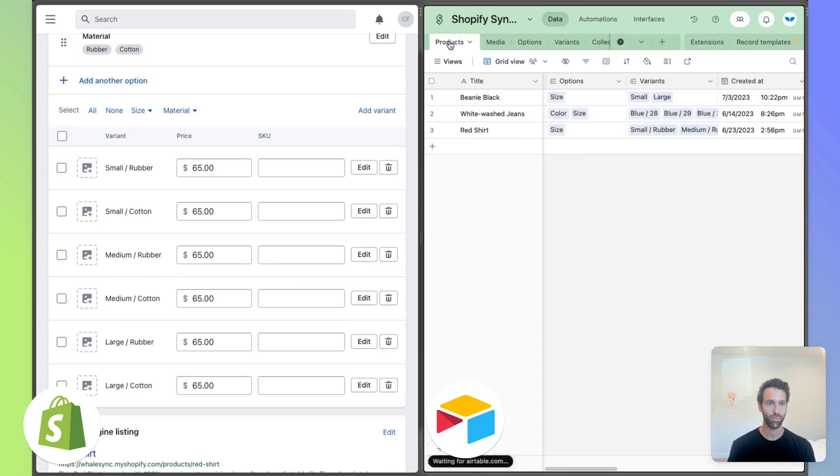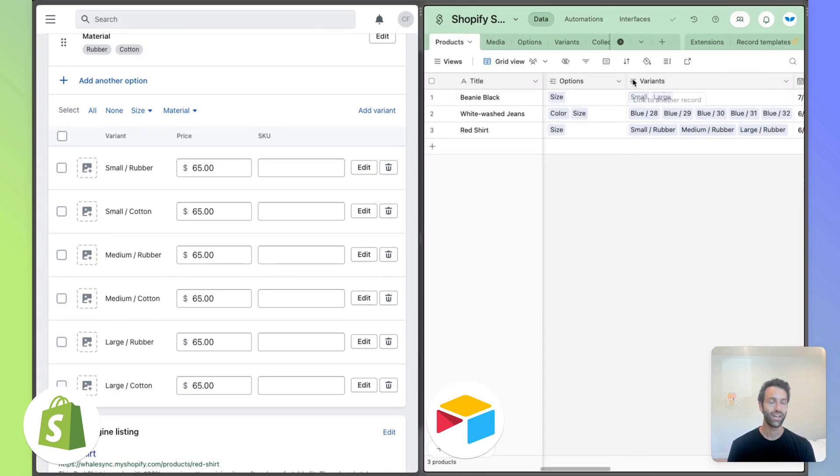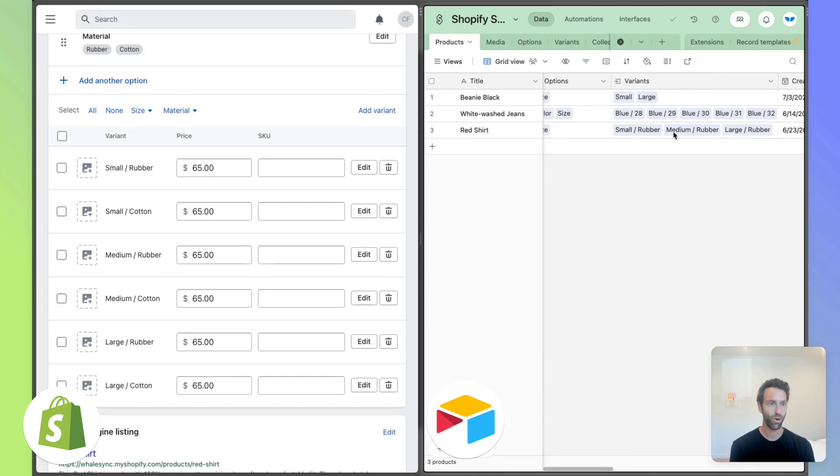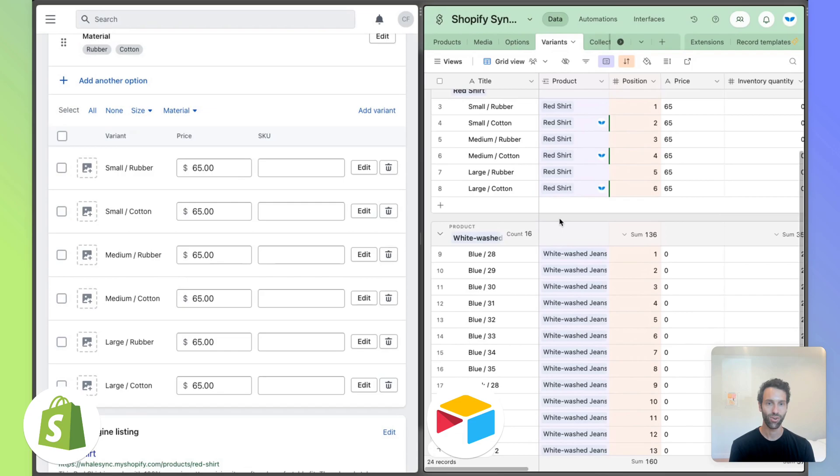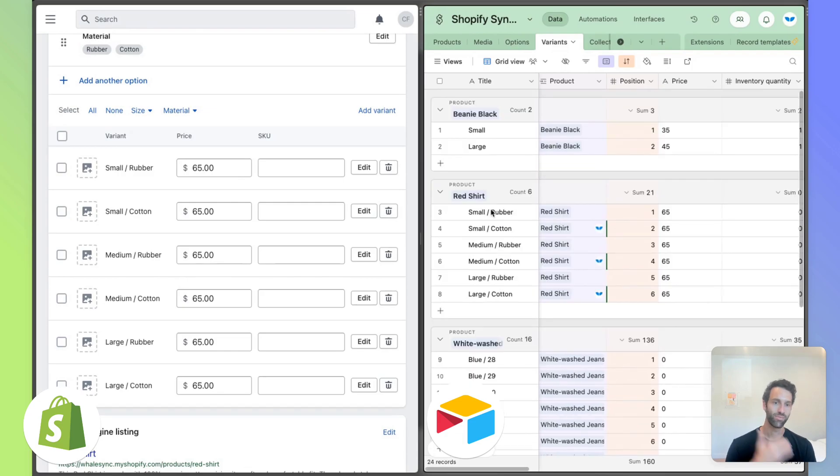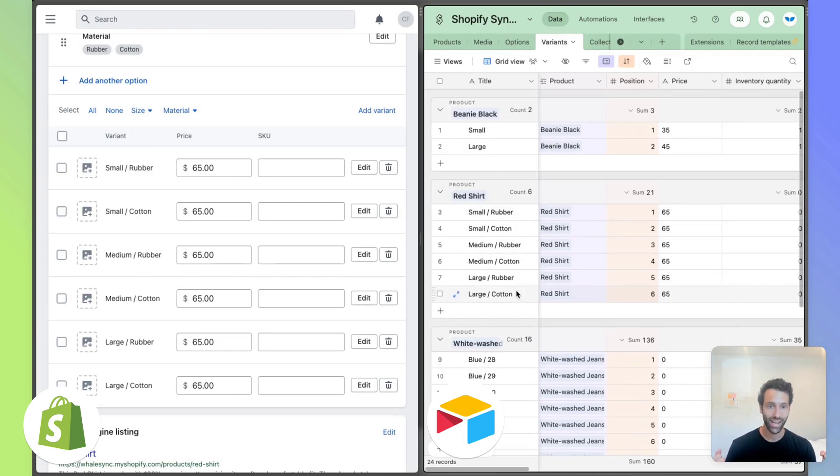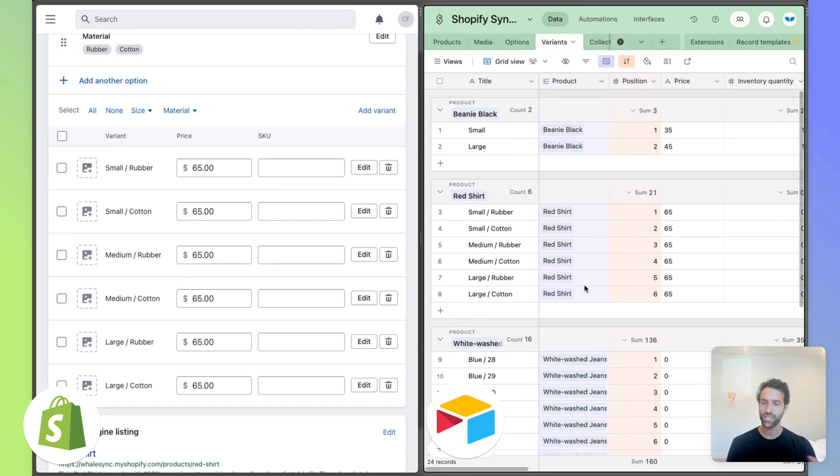If we come back over to product, you'll notice the same idea. New variants are being created. So small rubber, medium rubber, large. Similar idea over on red shirt, small and medium based on cotton and based on rubber as well.